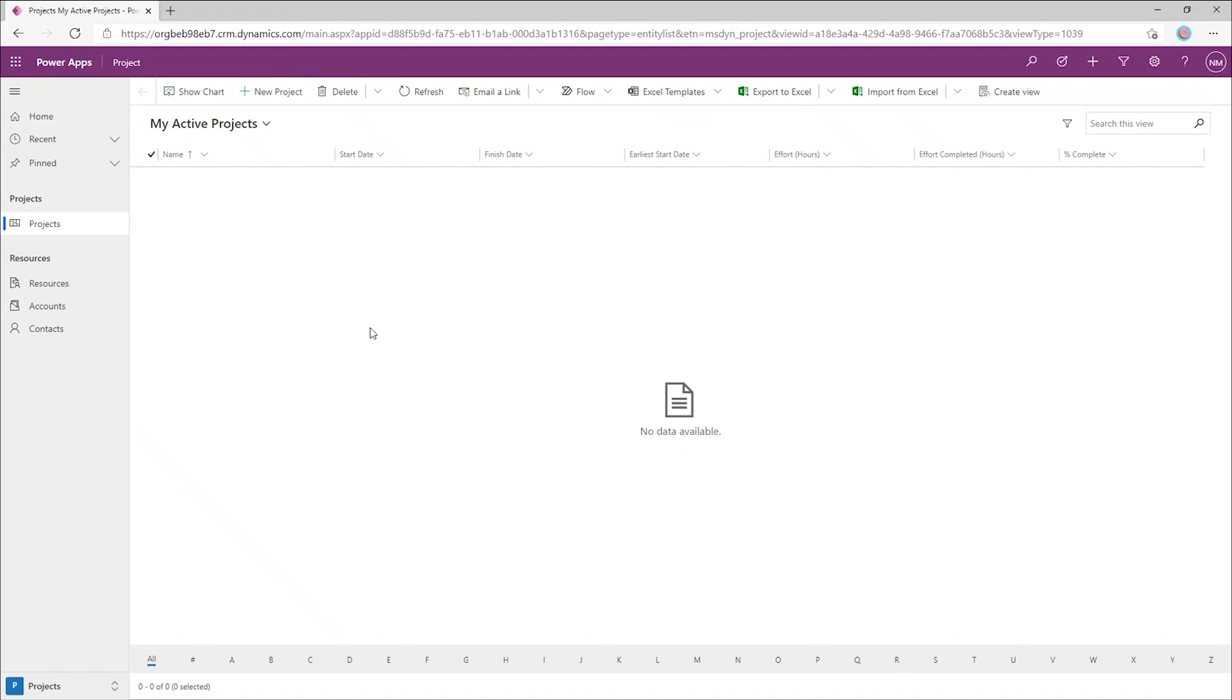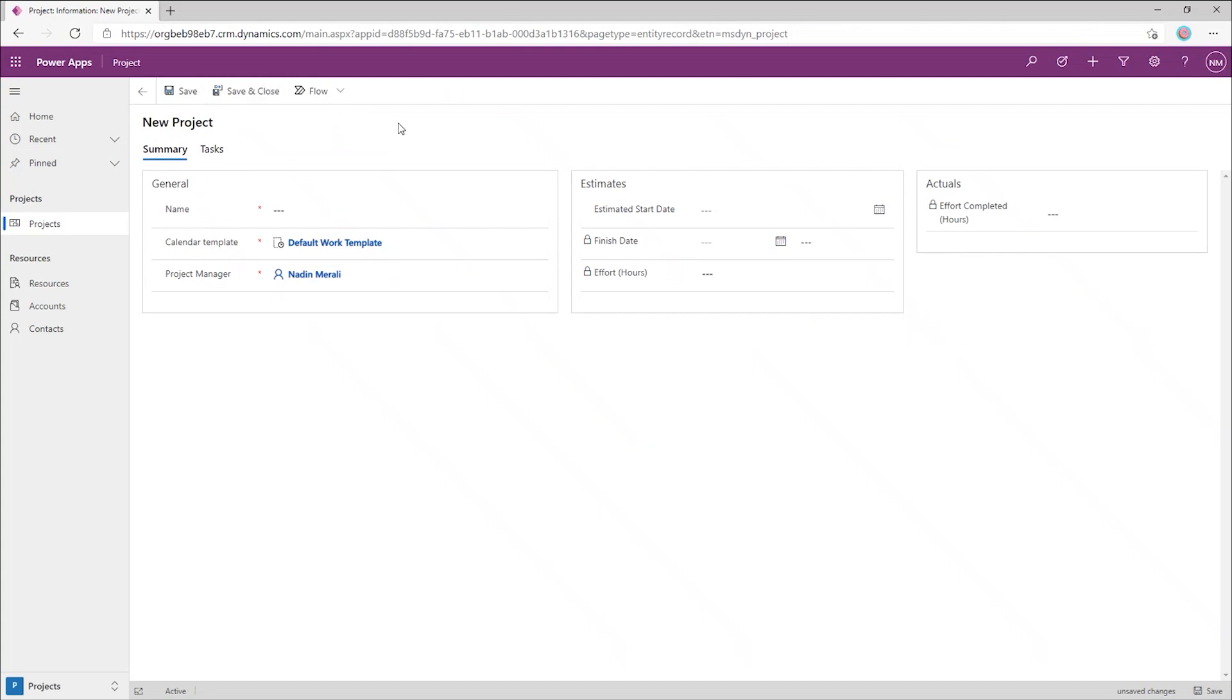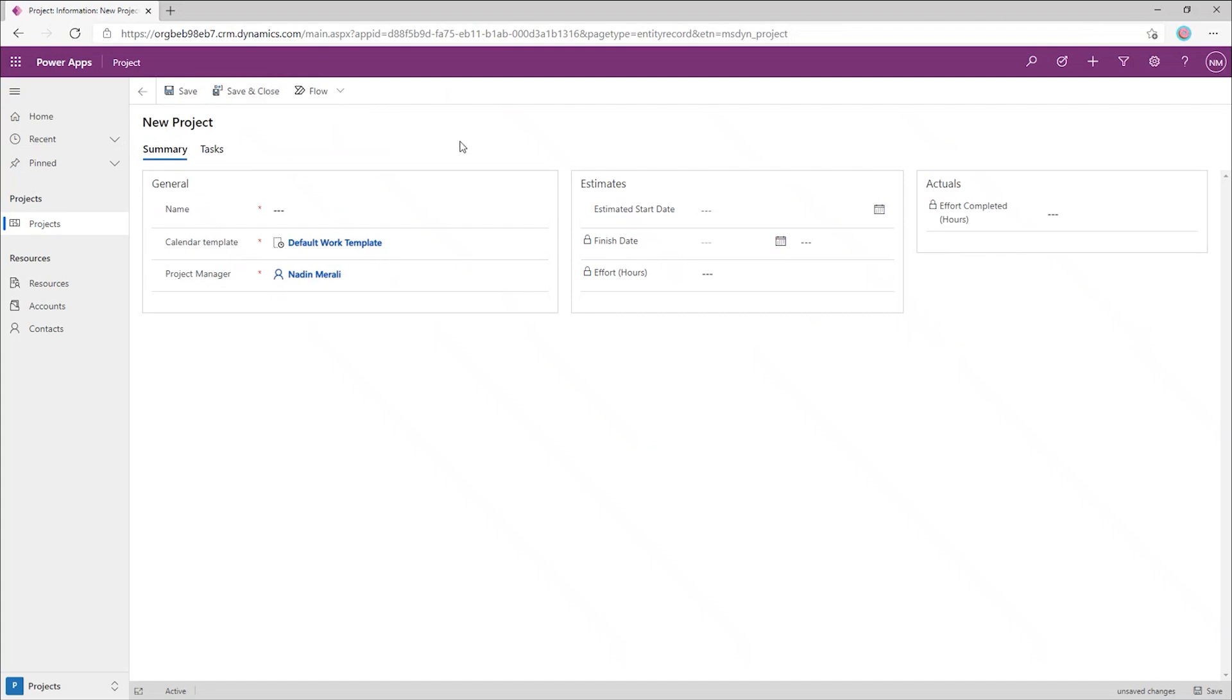Now, in this space, you'll have a list of all your projects. Right now, it's blank. Let's go ahead and create a new project. Press the New Project button. And we're asked to fill in some basic information about this project. So let's go ahead and give it a name. And then press Save.